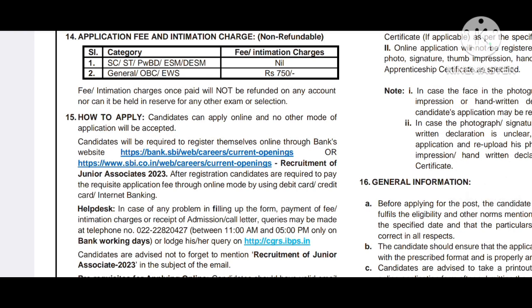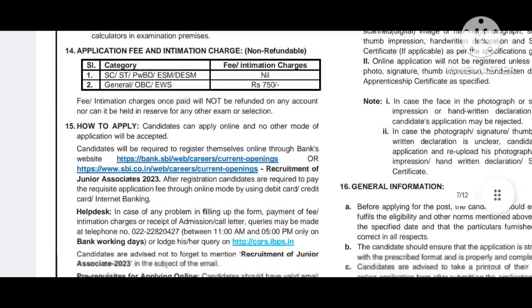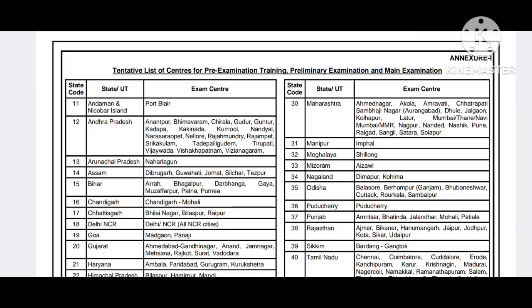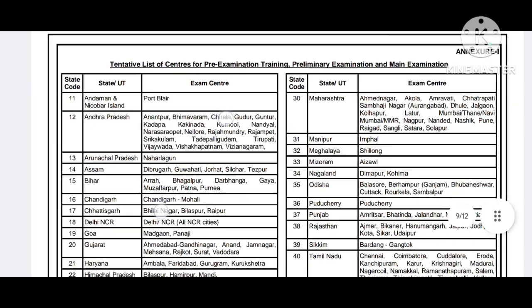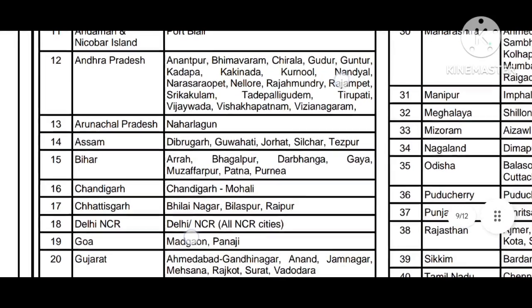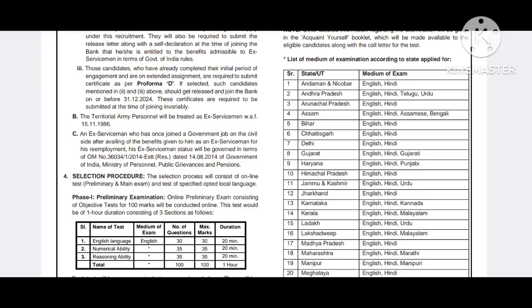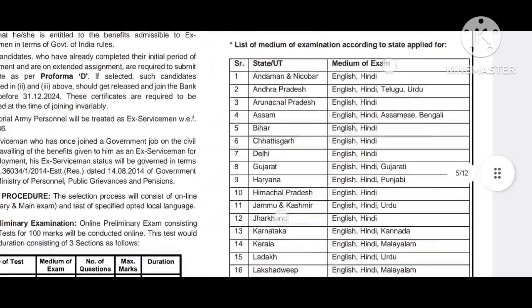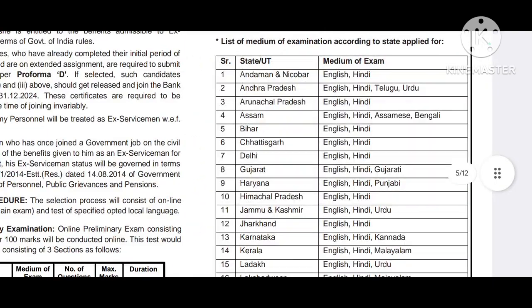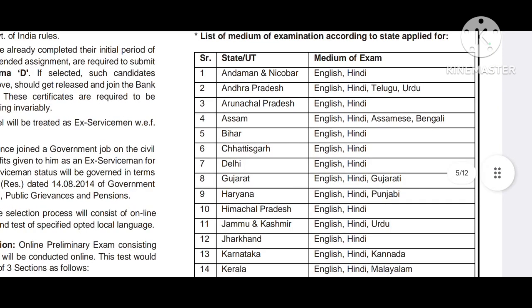If you are interested, you can apply for the exam. The exam consists of preliminary and main examination. The exam centre options include Guwahati, Jorhat, Silchar, TESP, and others based on preference. The exam medium is available in English and Hindi.